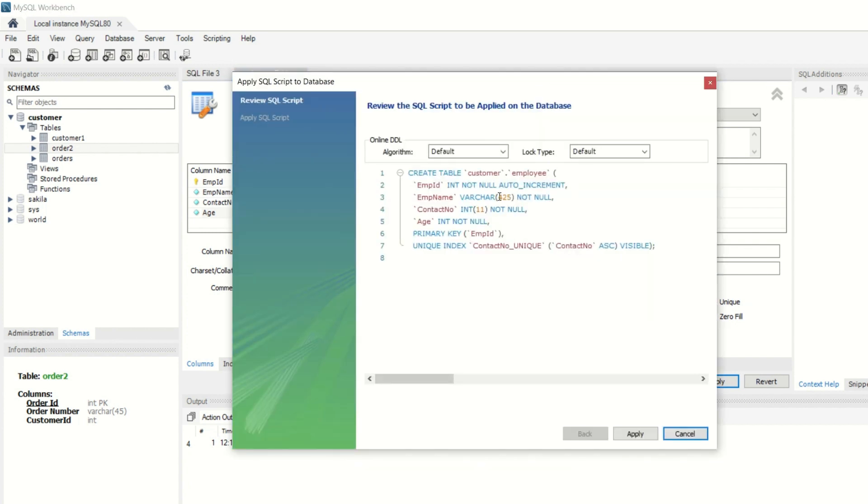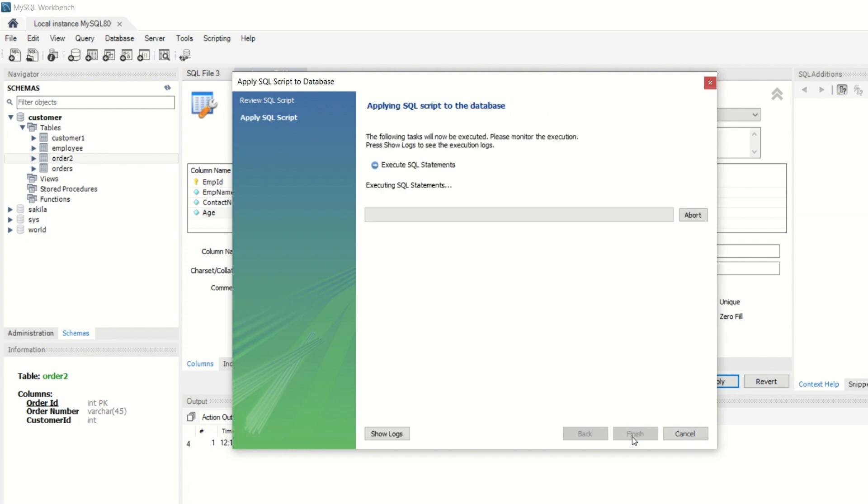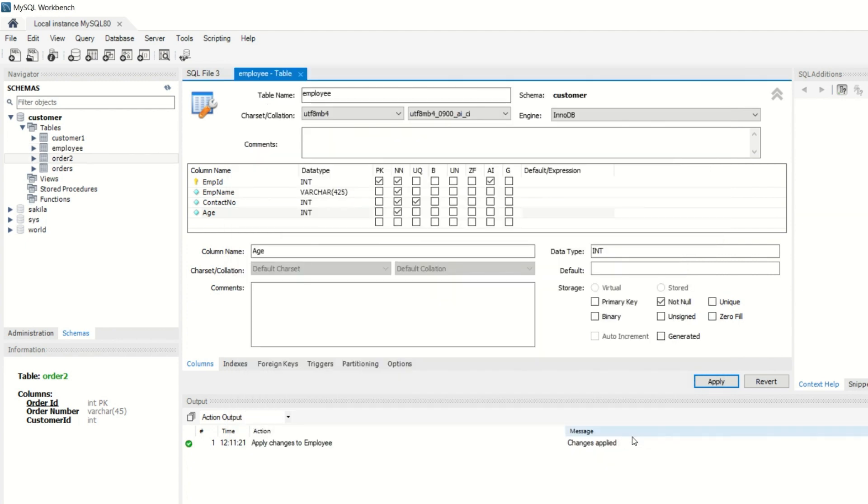You can see the commands that the system has written for you, so you don't have to write any commands. You can verify it or change it here, then apply it and execute your table.